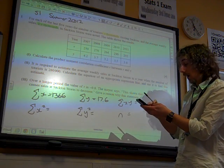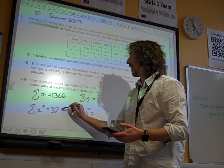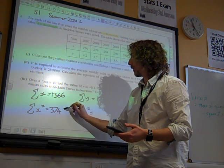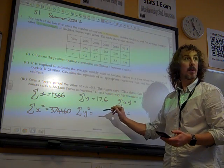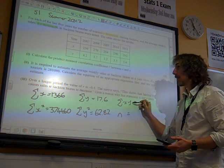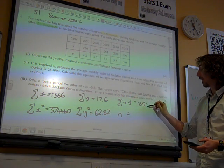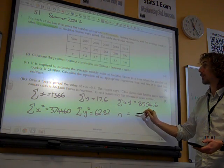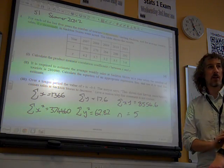Sigma X squared is 374,460. Sigma Y squared is 62.82. Sigma XY is 85,540.6. And N is, of course, five — just five values. So we've got the six key values, and they weren't given to you, so you would have to work each of those out.